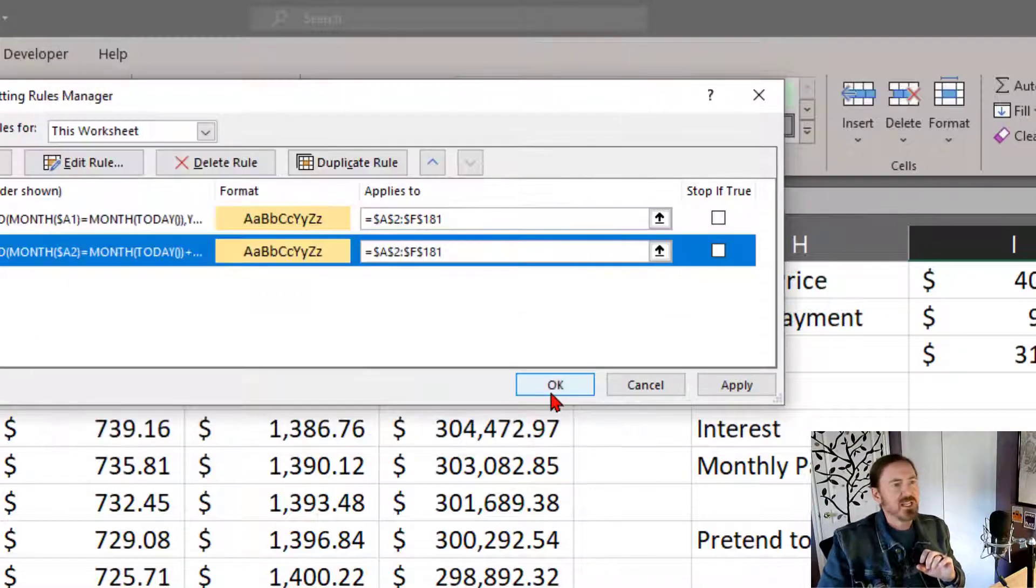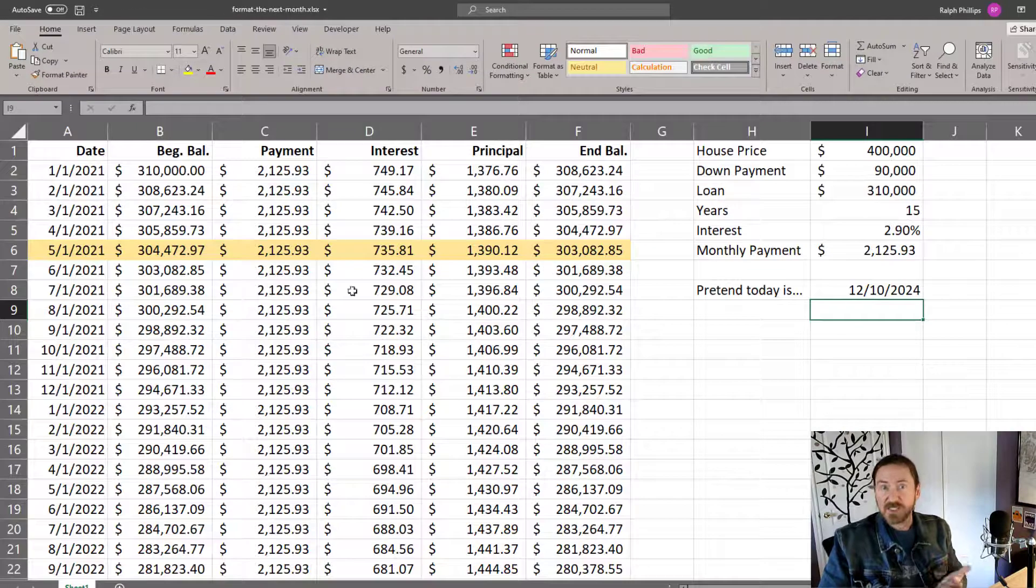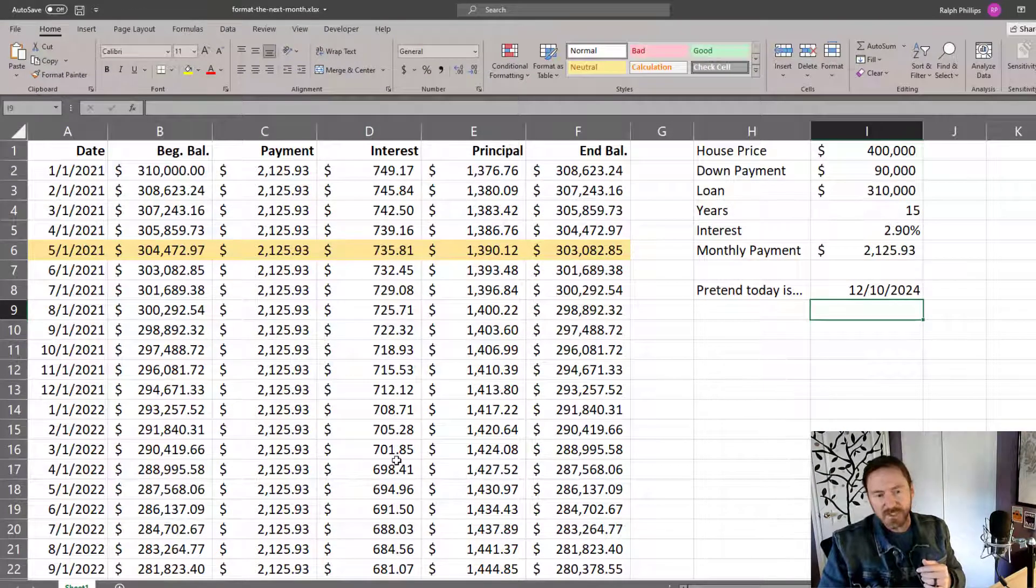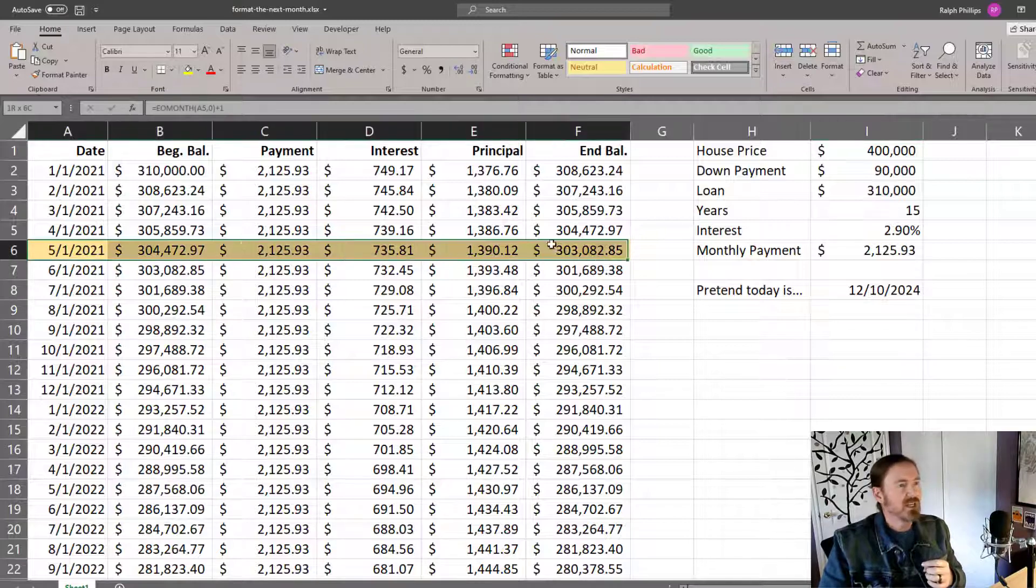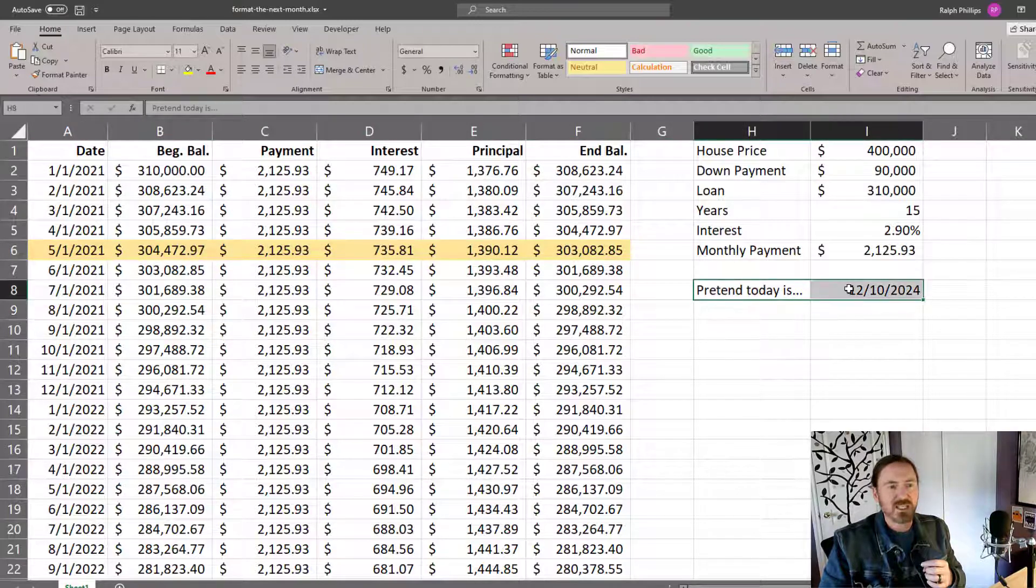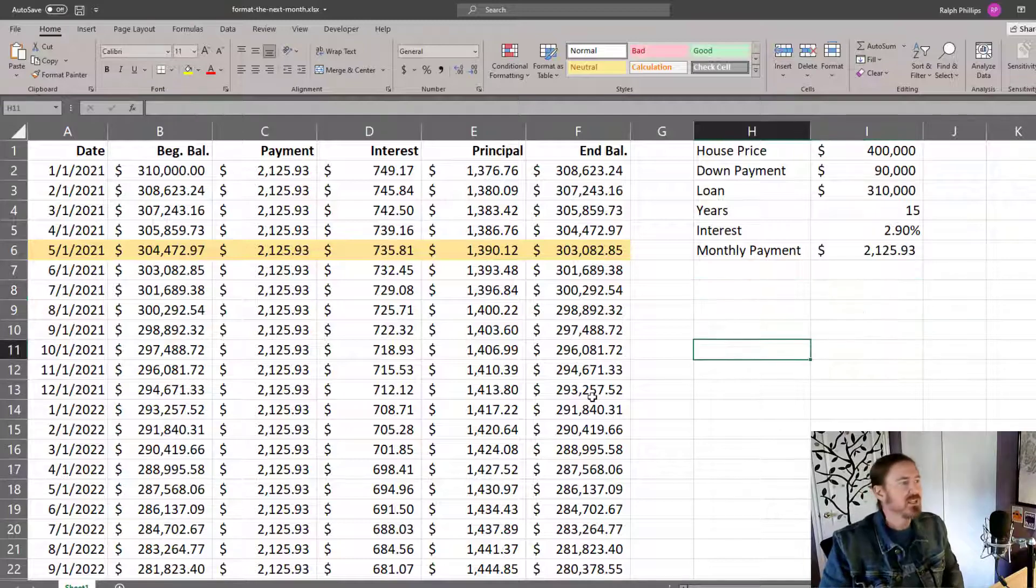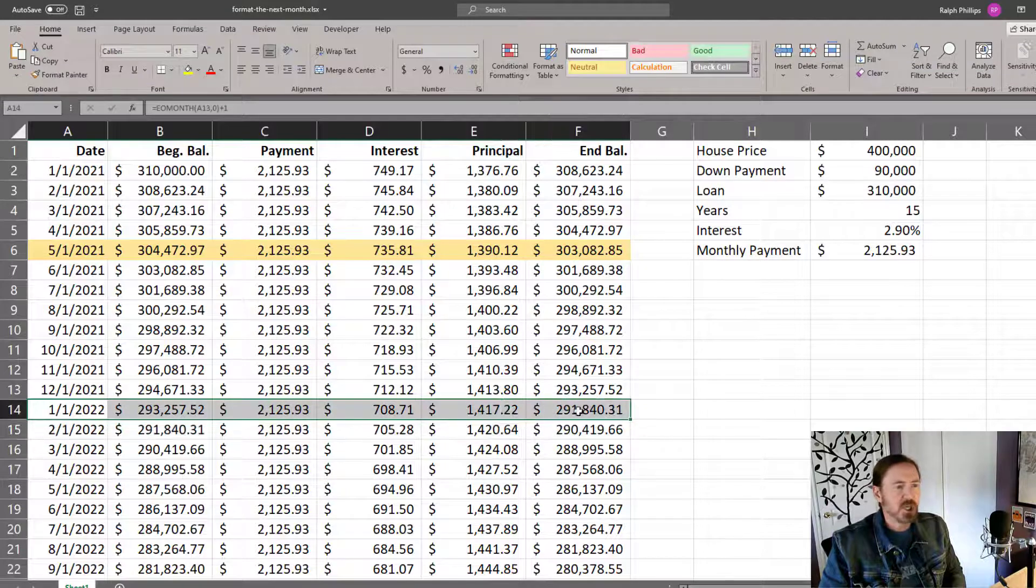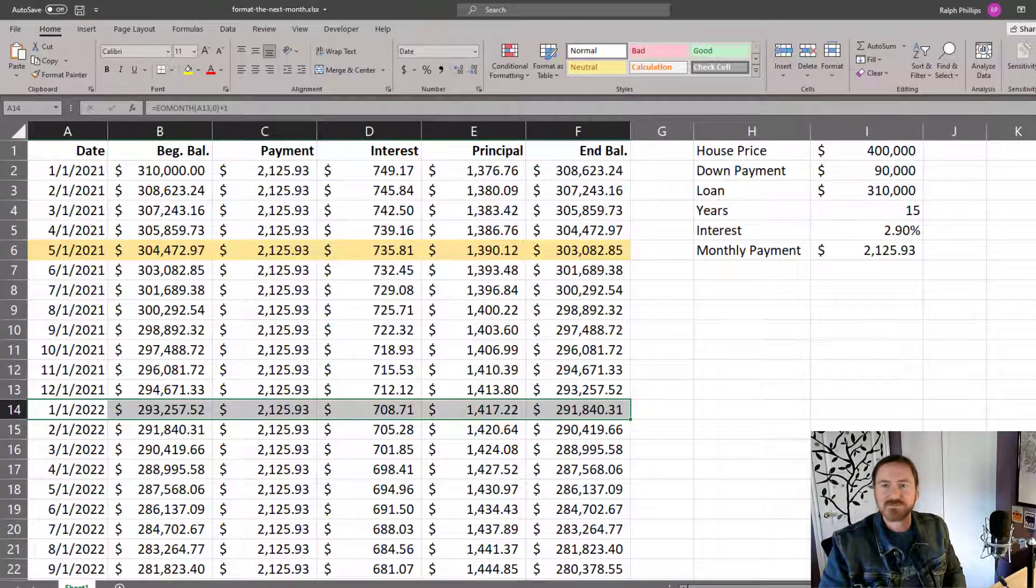So now this conditional formatting is going to work. Remember, I'm making this video. It's in April. It's April 9th. And so our next month is May. Our pretend data is no longer necessary. And when it gets to December, we would expect to see this January row being formatted. Thanks for hanging out with me.